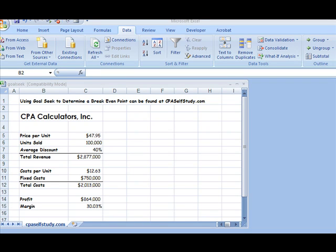Hi there. In this segment, I'm going to show you how to use Goal Seek in Excel 2007. It's pretty much the same if you're using Excel 2003, so you can definitely follow along regardless of what version you have. If you want to download this file, you can do that by going to my website, CPAselfstudy.com. This is pretty simple. You can probably recreate it quickly.